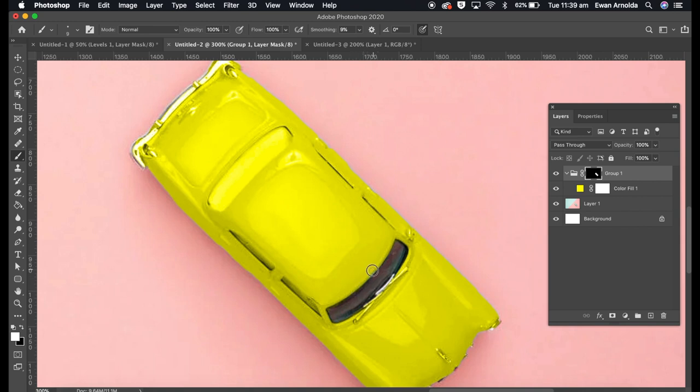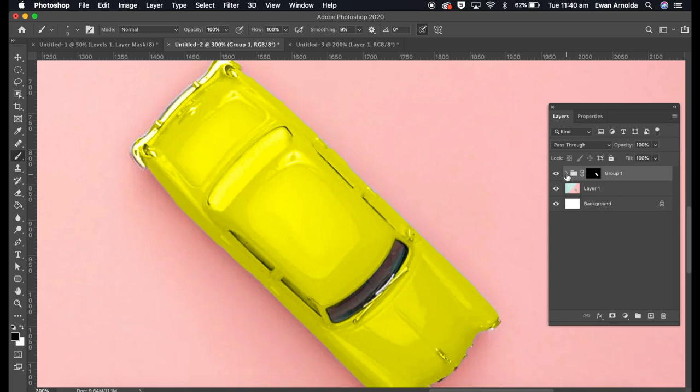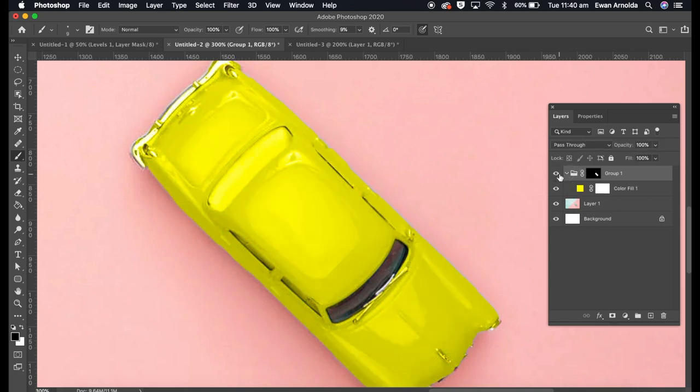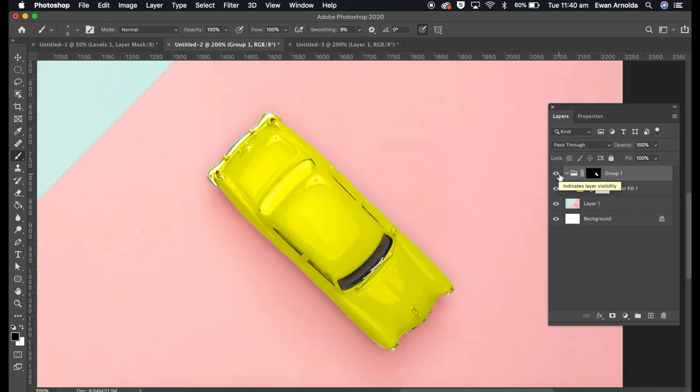Now the reason why I grouped it, if I don't like it, what I can do is simply hide the group and it'll bring back the original color. That's why I always put it in a group, so it's also non-destructive.